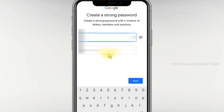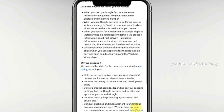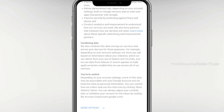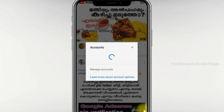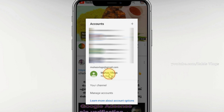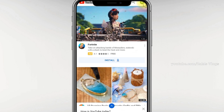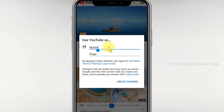Click on the next page. This is a simple step. Click on the next page and continue.